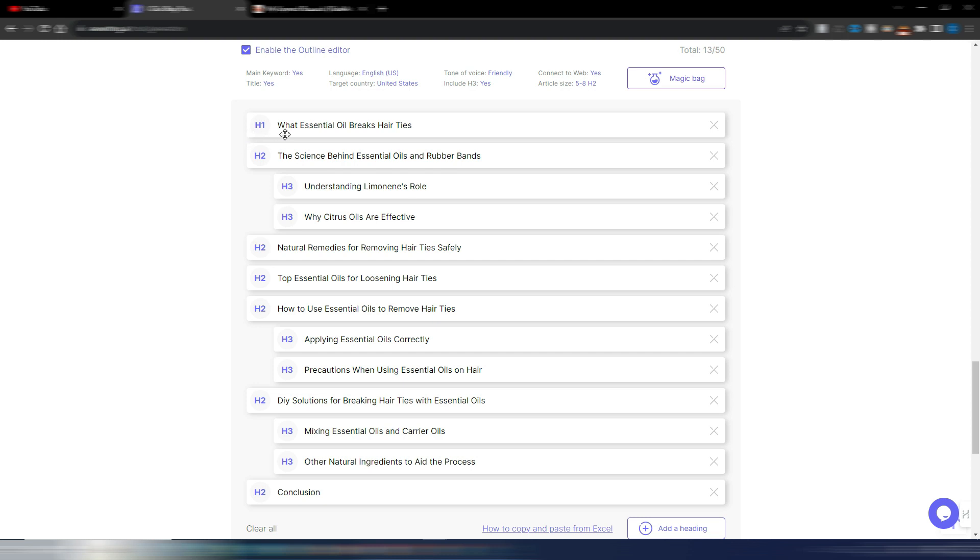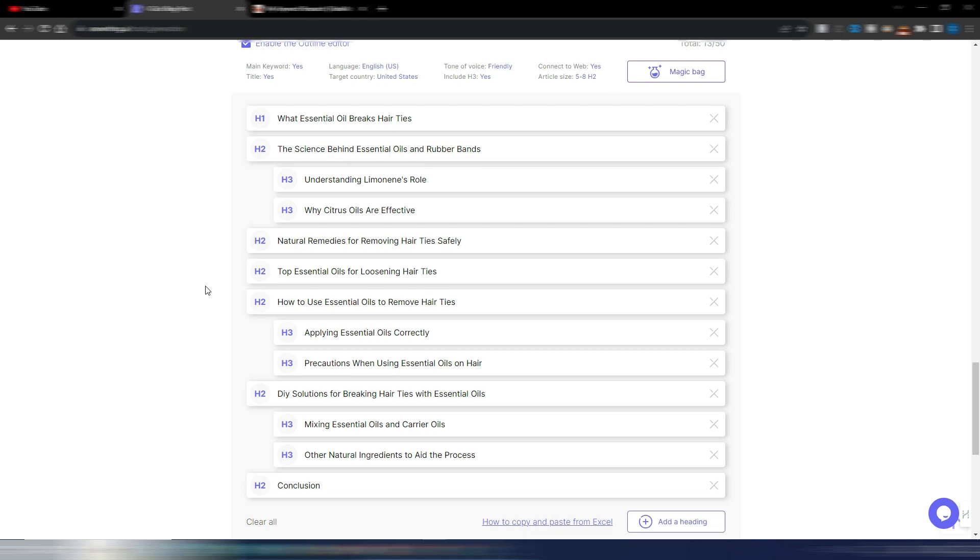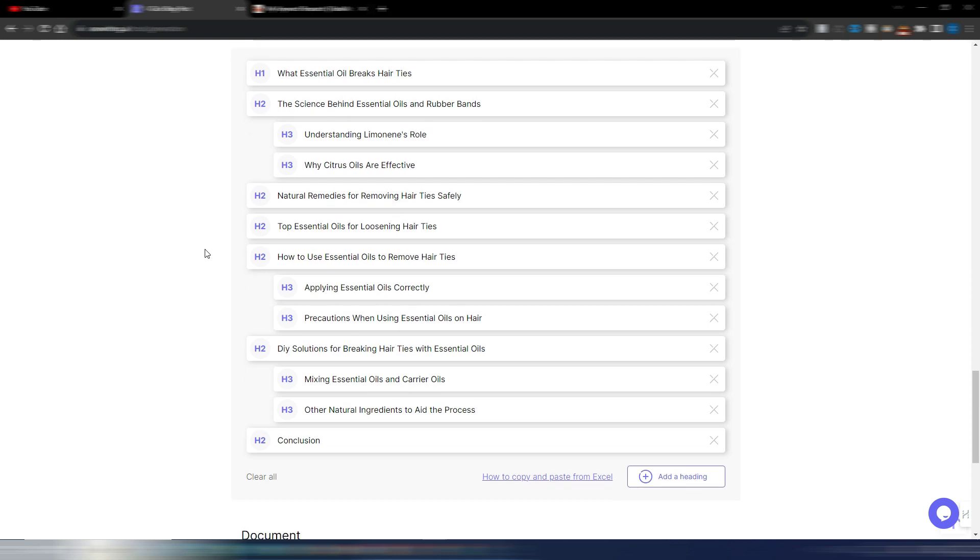So, what essential oil breaks air ties. This is my H1. I have an H2. The science behind essential oils and rubber bands. I have two H3s here under this H2. Understanding Lyman's role, why citrus oils are effective. Then I have different H2s. I like the fact that you only have H3s under some of these H2s. So, the structure is not too schematic. I like this. I think this is pretty good.